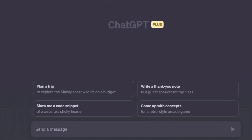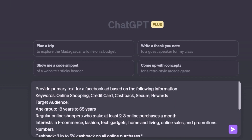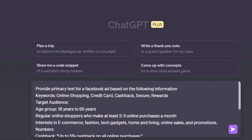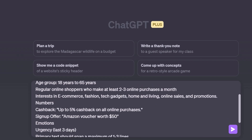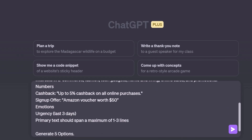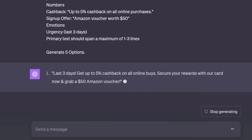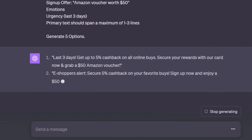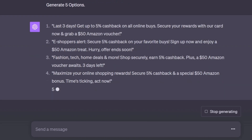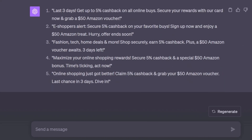Now let's go back to ChatGPT. In ChatGPT-4, I have written a prompt that says: provide primary text for a Facebook ad based on the following information, where I have provided all the details we discussed — keywords, target audience, numbers, emotions, etc. As you can see, ChatGPT has started providing the primary text and it is going to give me five options. You can choose the one you like the most, or you can provide these multiple options to Facebook and it will test, experiment, and then use whichever performs the best. Similarly, you can get ChatGPT's help to generate headlines and descriptions in a similar way. If you are looking for something specific or any customization, then you can mention that in your prompt.